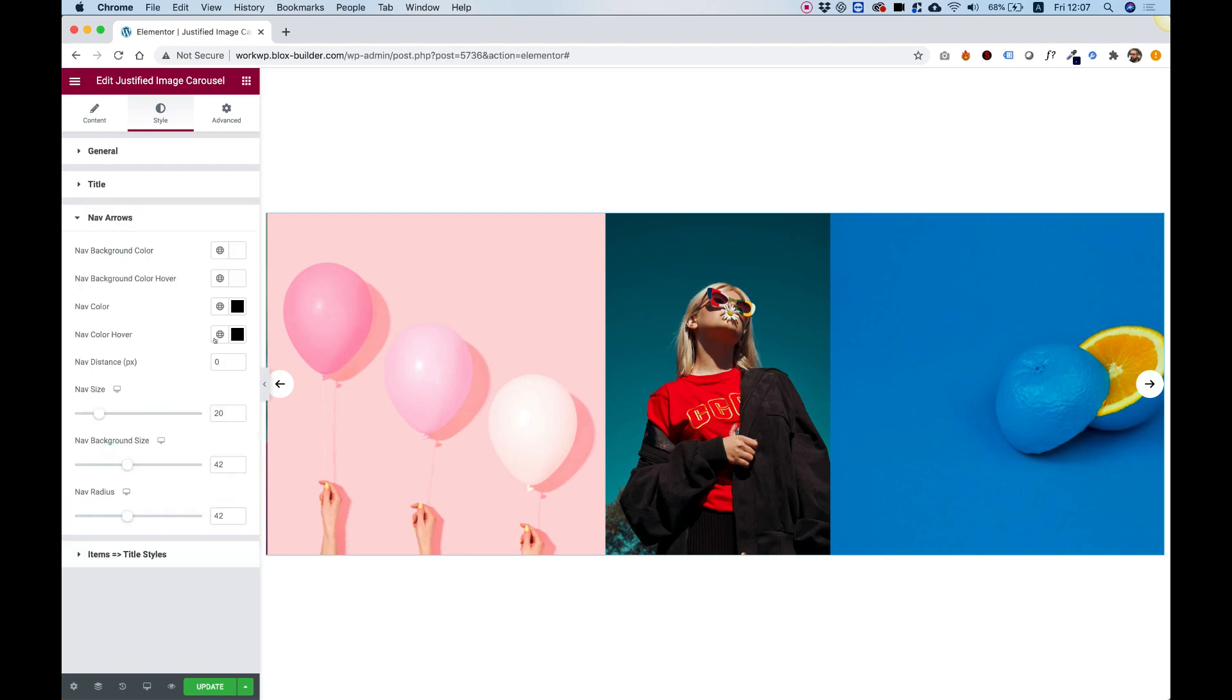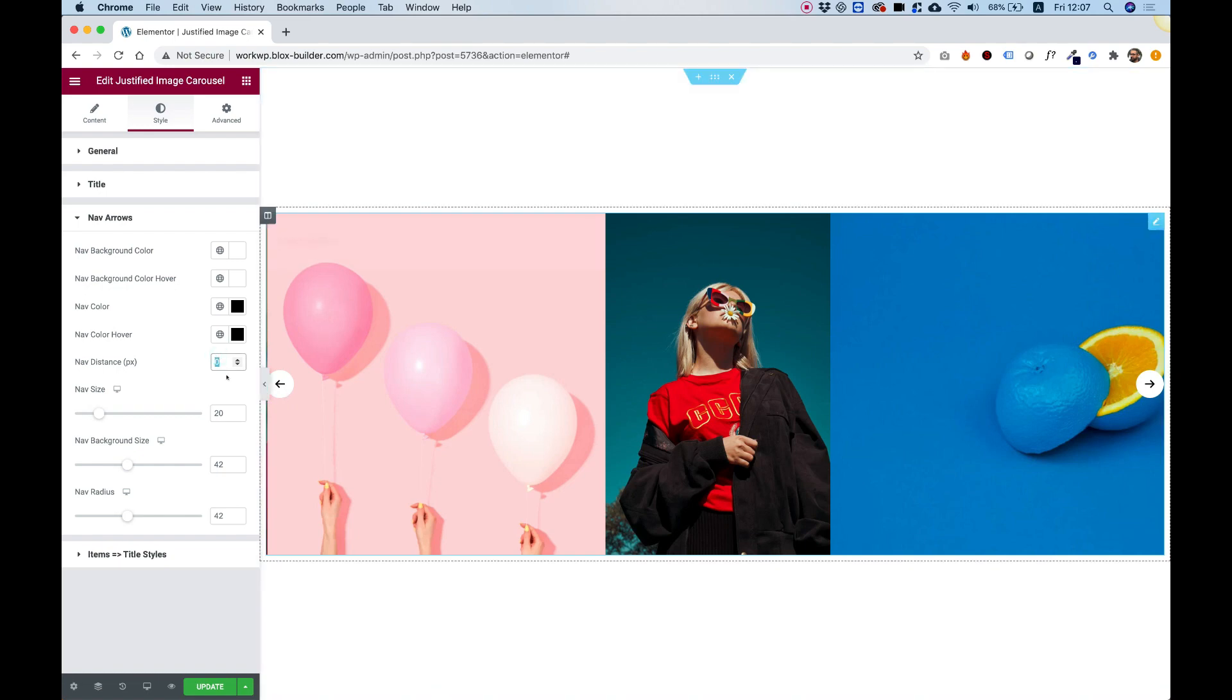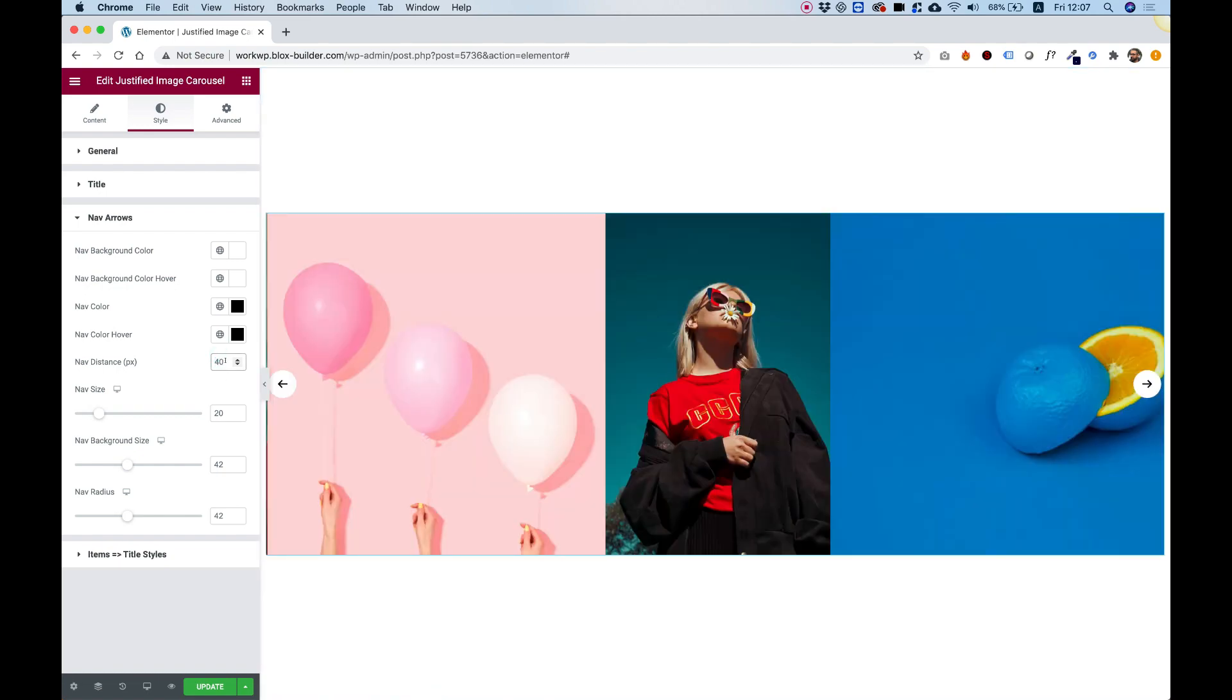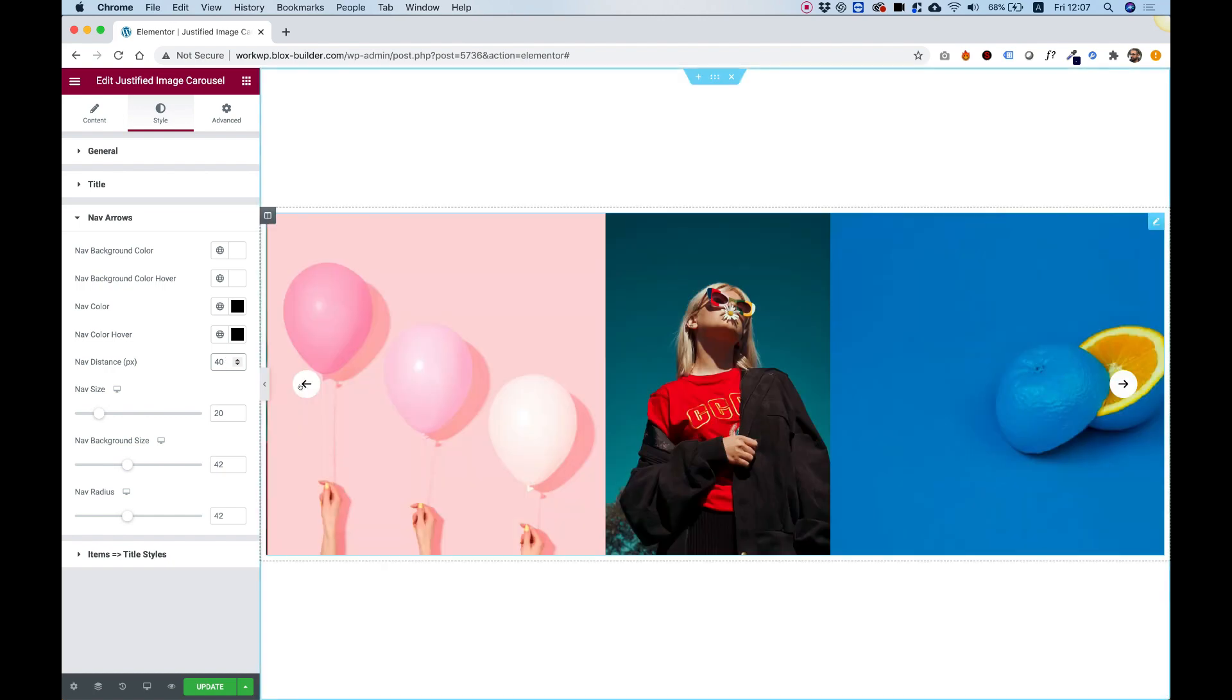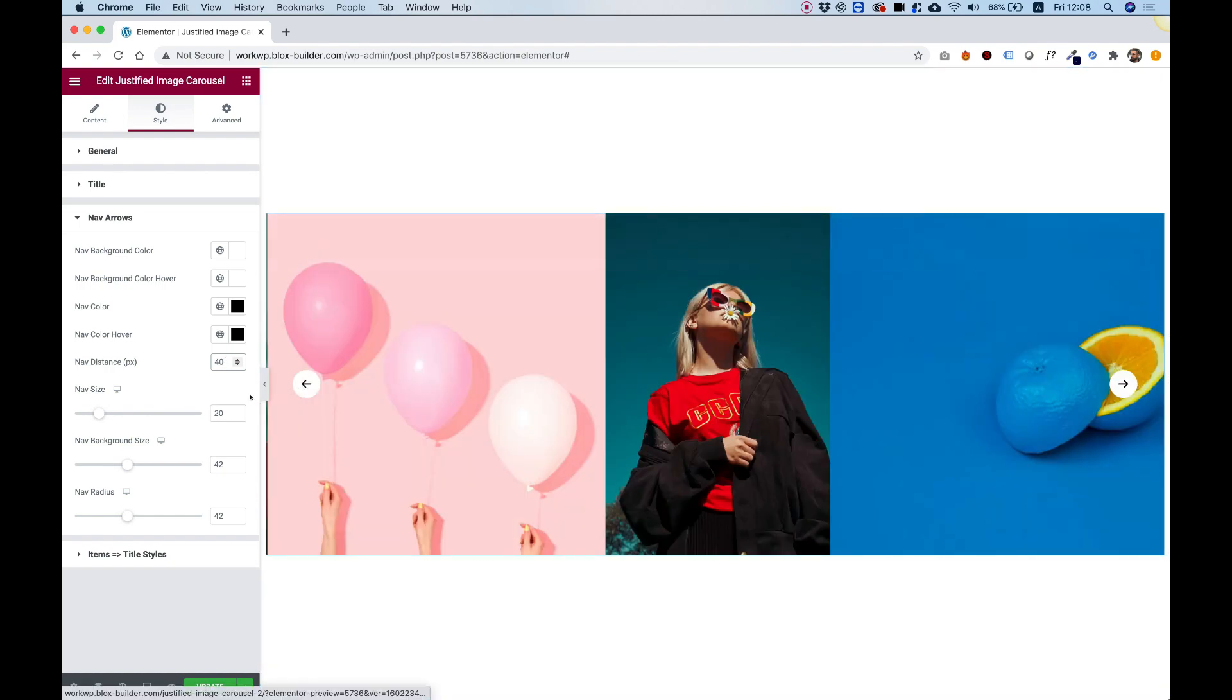Nav arrows. These are the arrows. So first of all, I'm going to change the distance from the sides. Right now it's snapped to the left. Let's change the distance to 40 pixels. And now these will move 40 from the left and from the right.